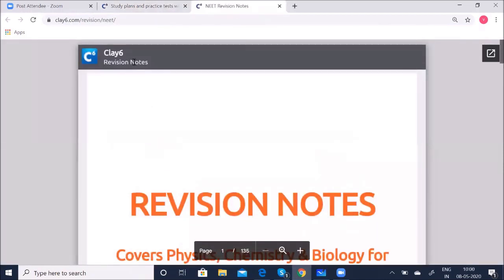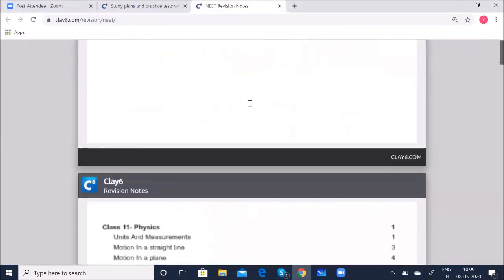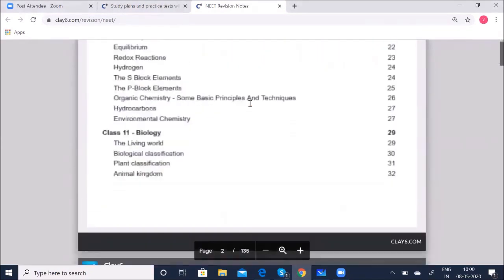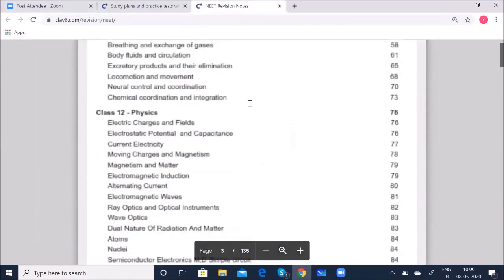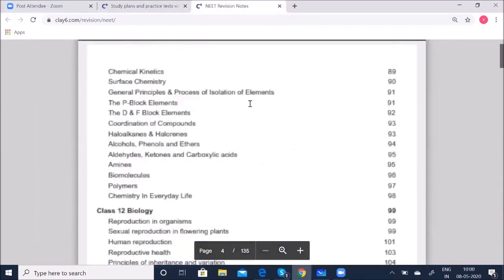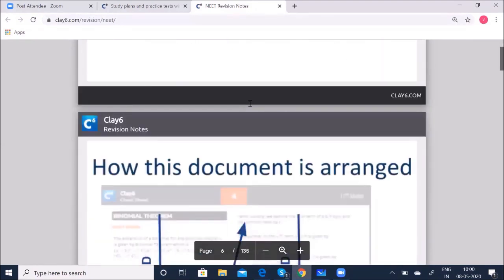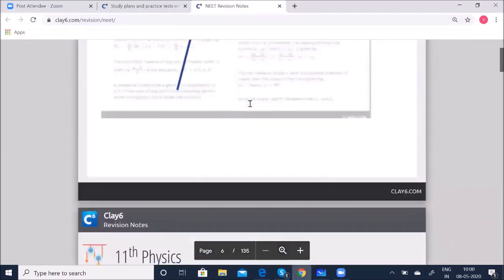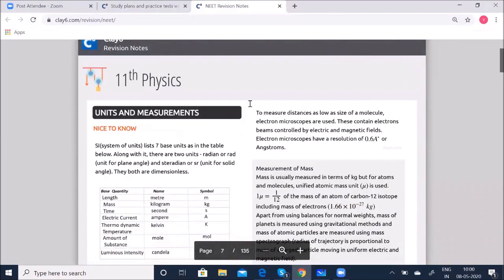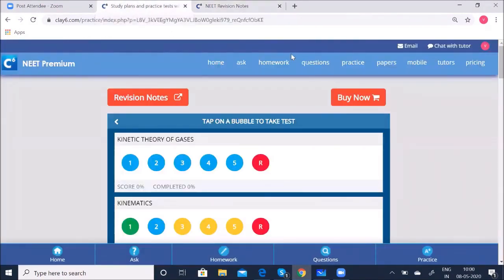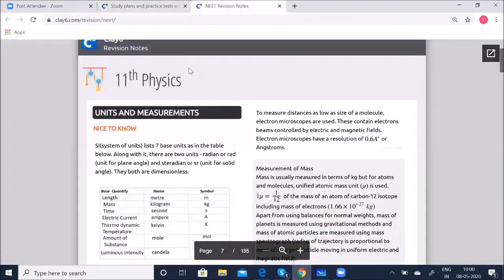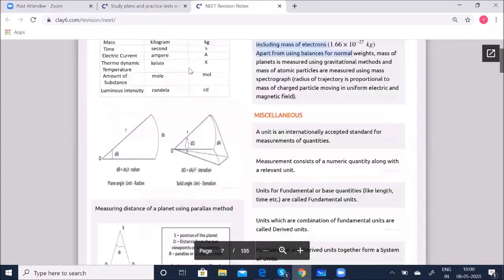In the revision notes, we have actually summarized everything briefly. The whole chapter — it is chapter-wise — and you can see units and measurements, right from the first chapter to the last chapter for both 11th standard and 12th standard. This is for units and measurements.